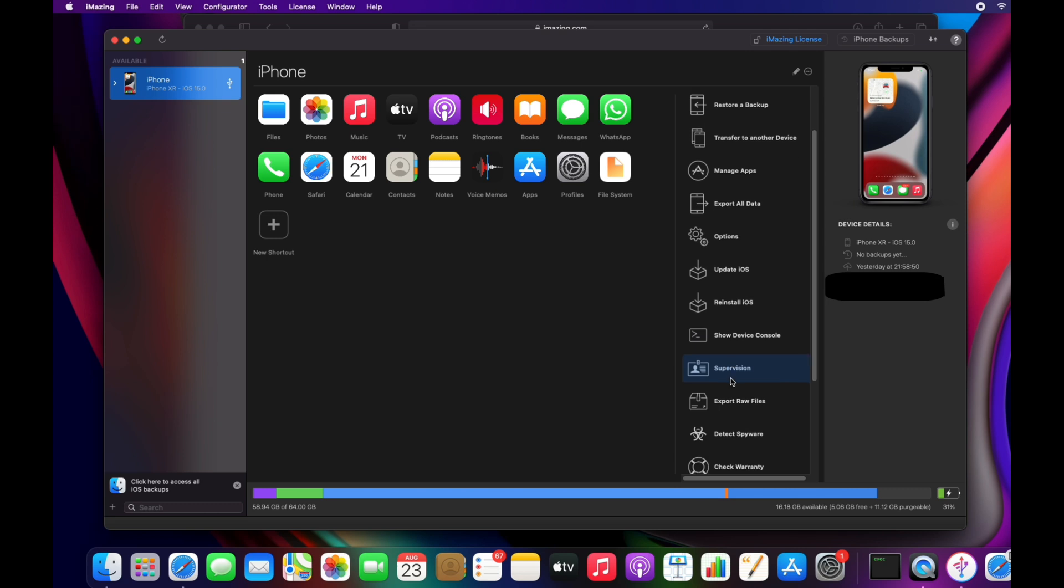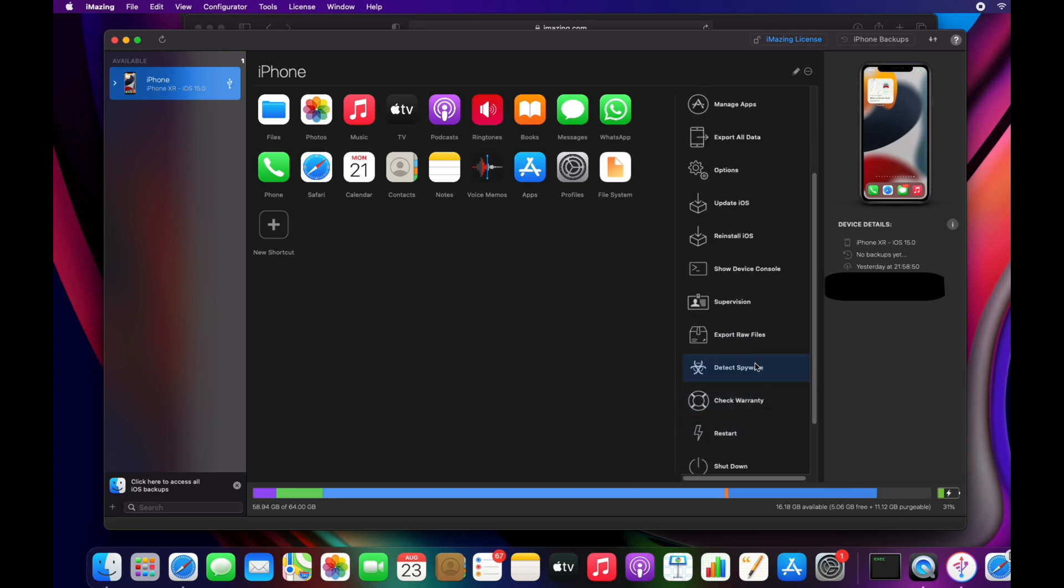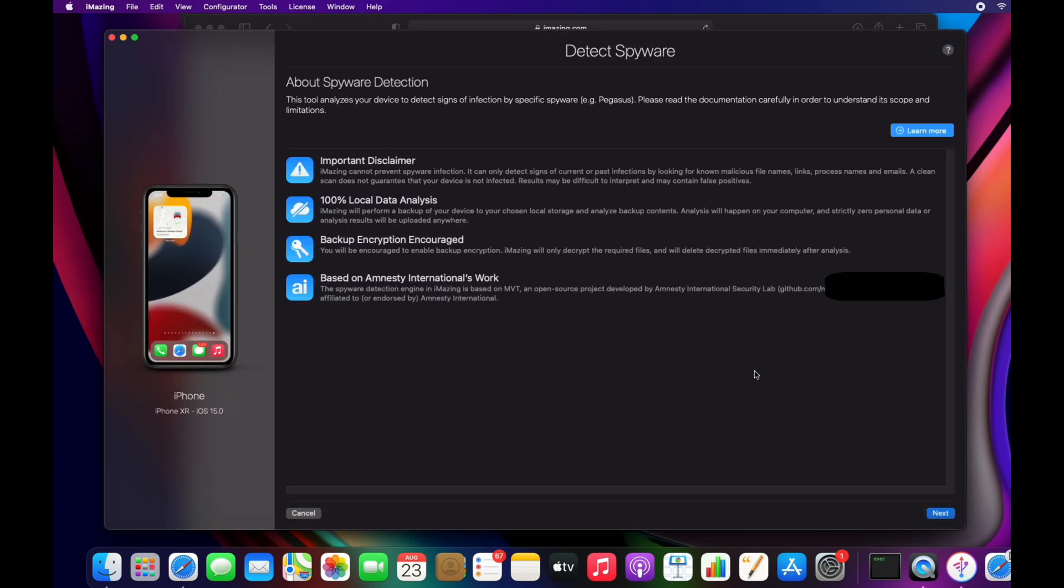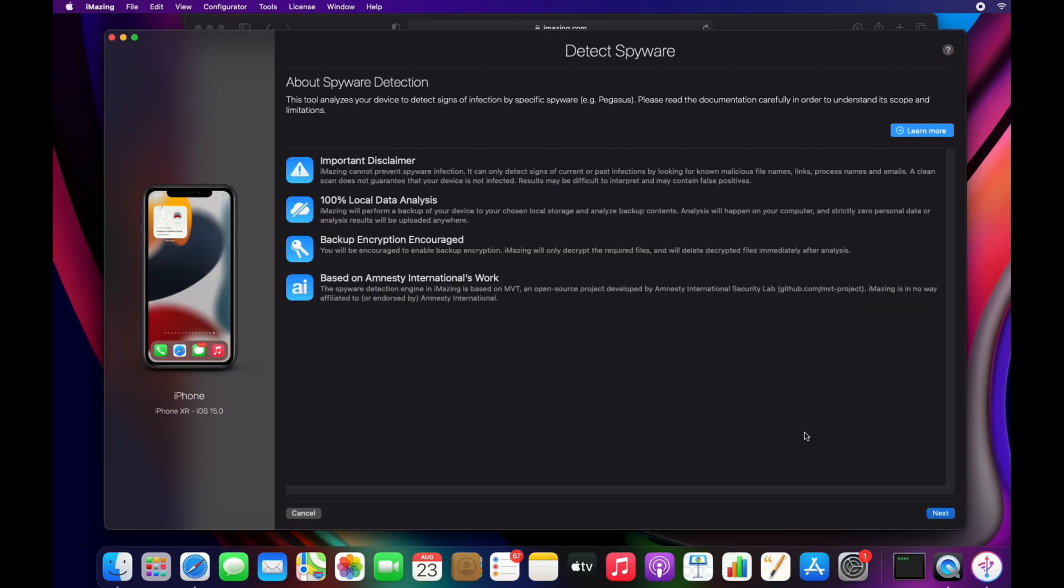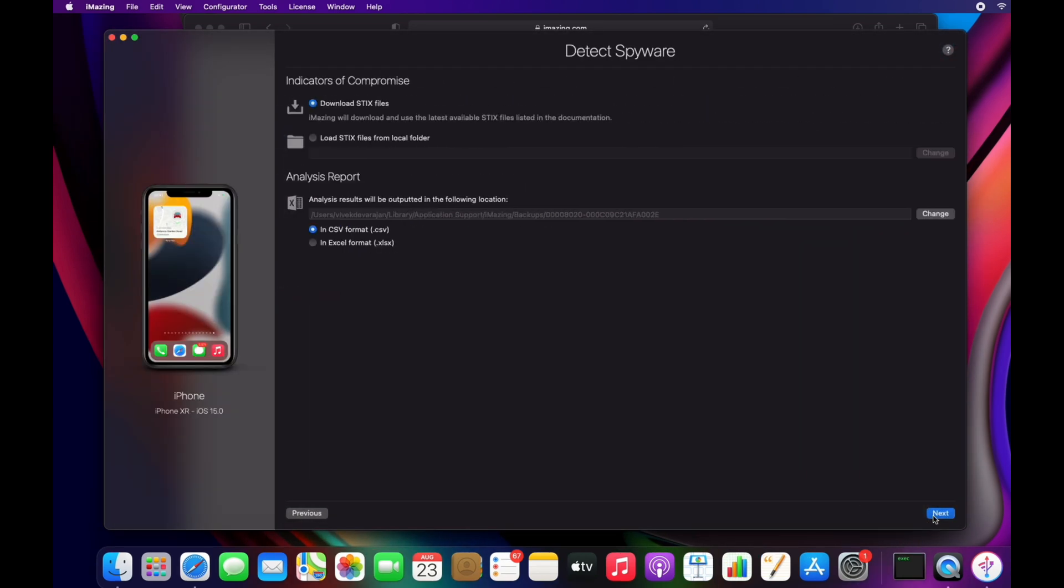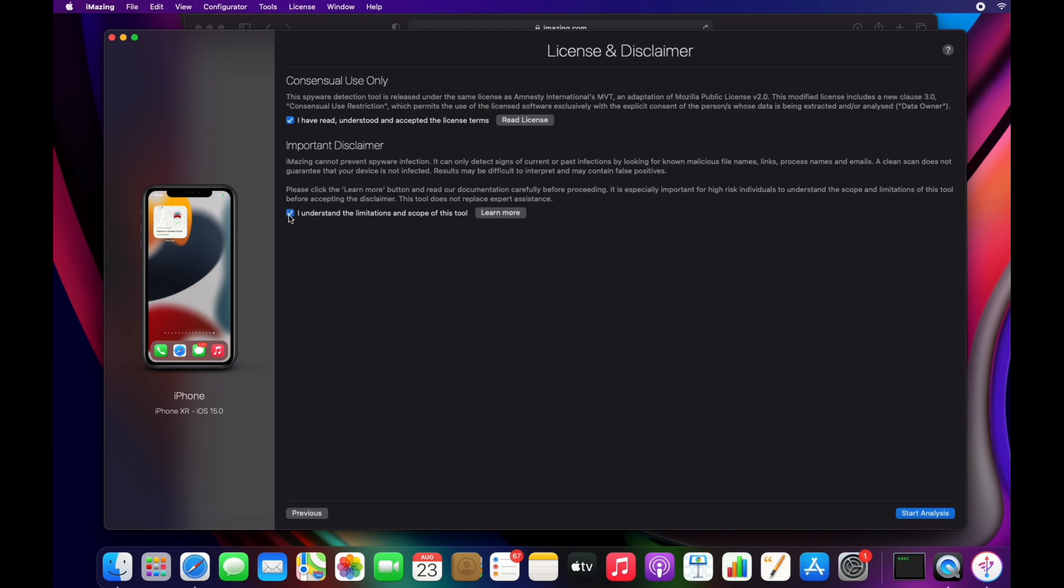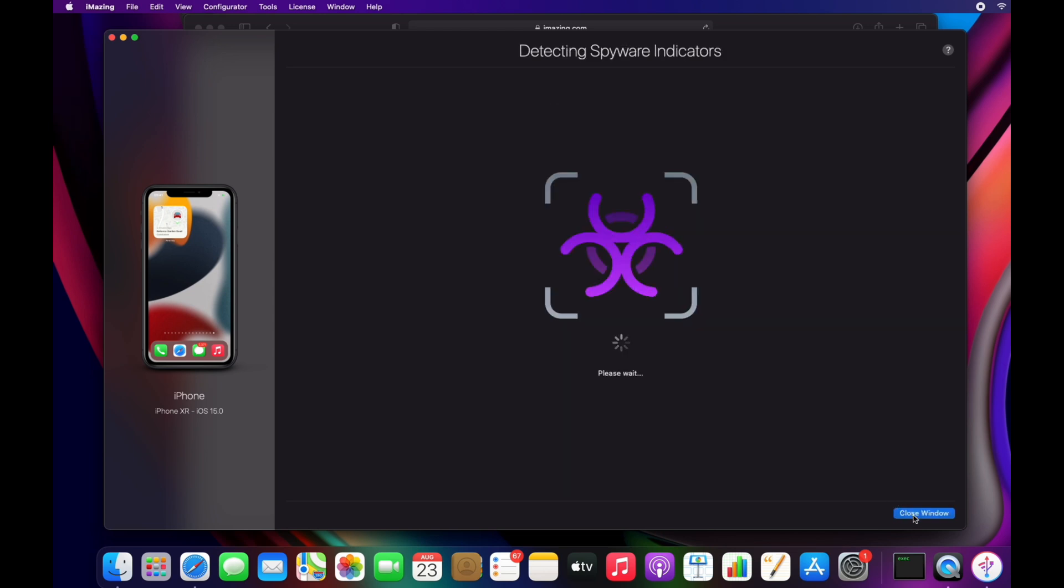Scroll down on the right side panel and select detect spyware. Keep clicking next throughout the wizard. Provide your concern and click start analysis.